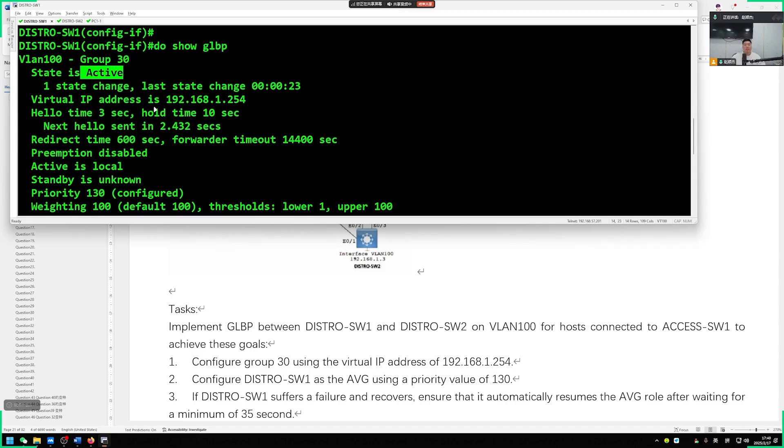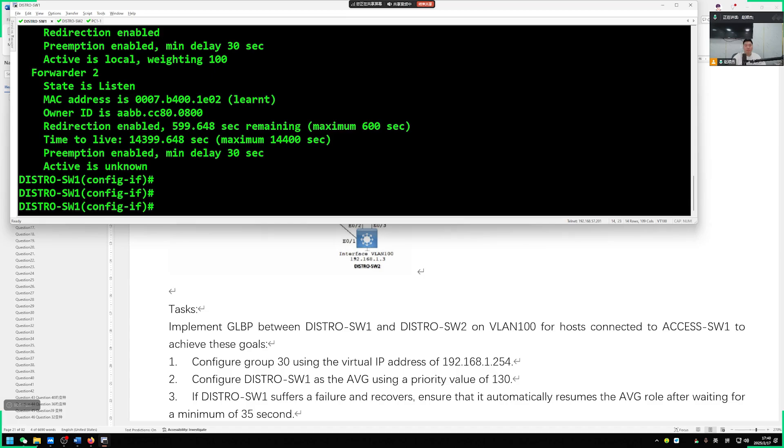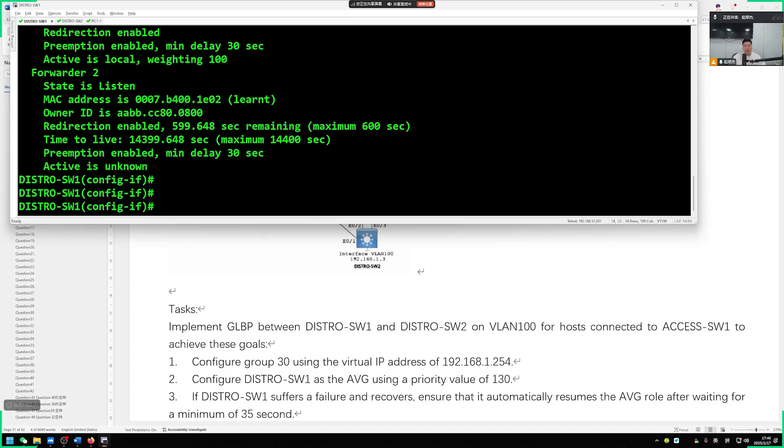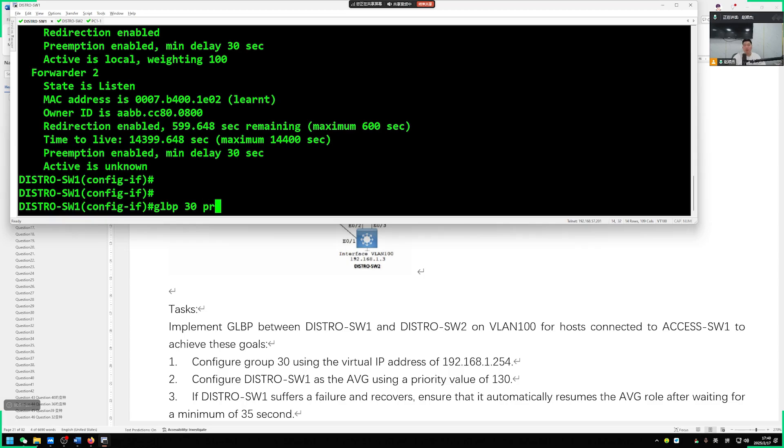Now switch 1 must be AVG, no problem. We are active. As for switch 2, definitely standby. So we need to set up preemption delay. GLBP 30, we need switch 1, if we hang up and come back, if you want to seize our AVG, we are going to start seizing. Definitely need to seize the opportunity.